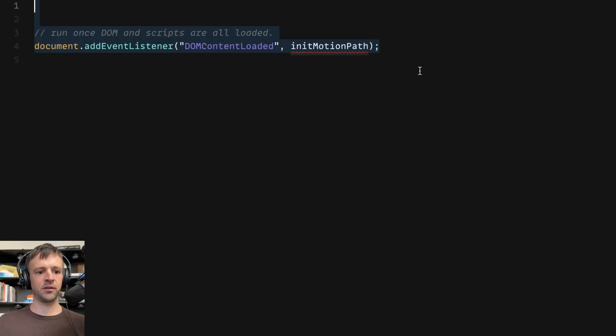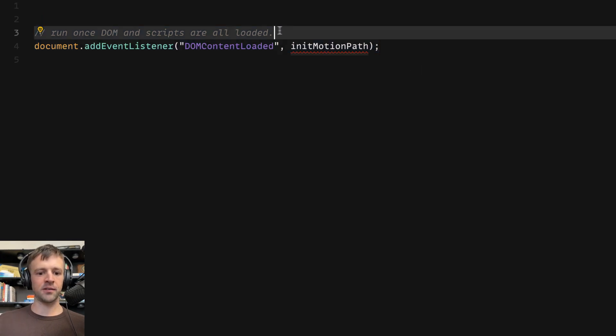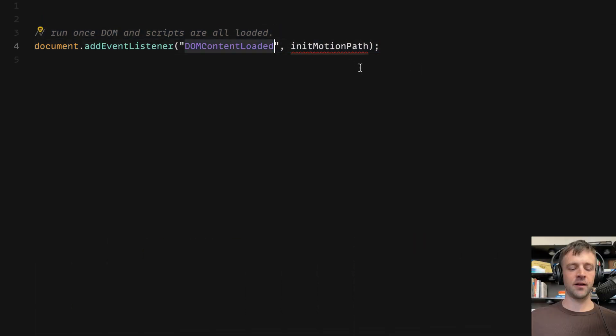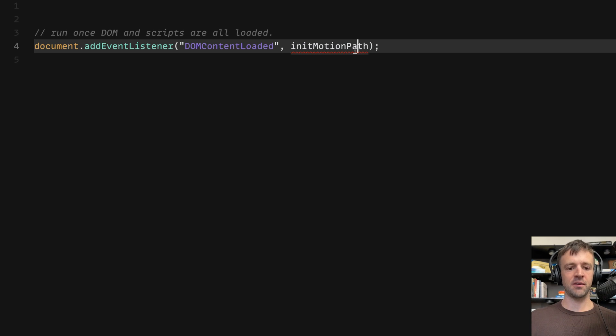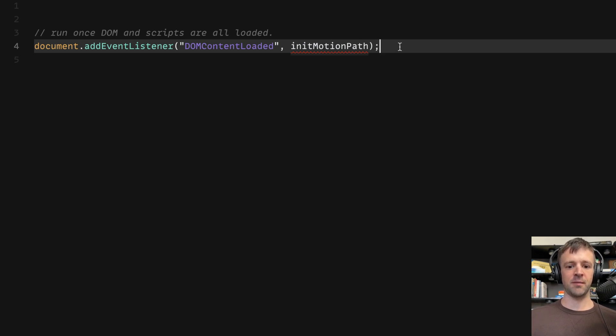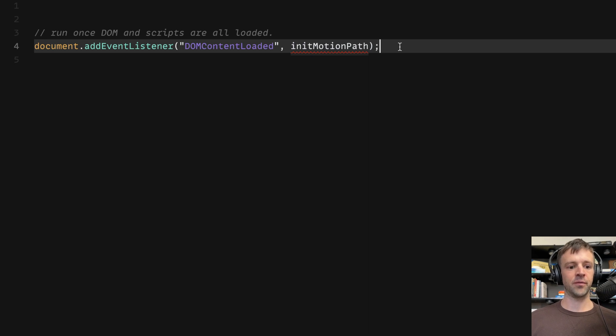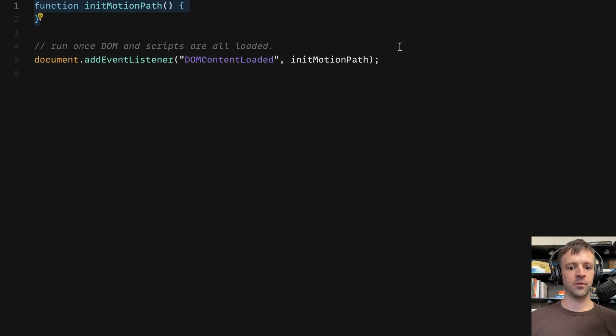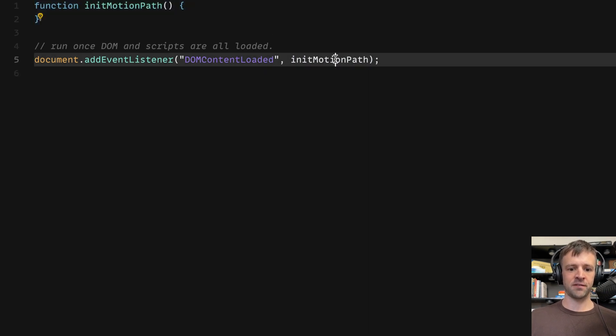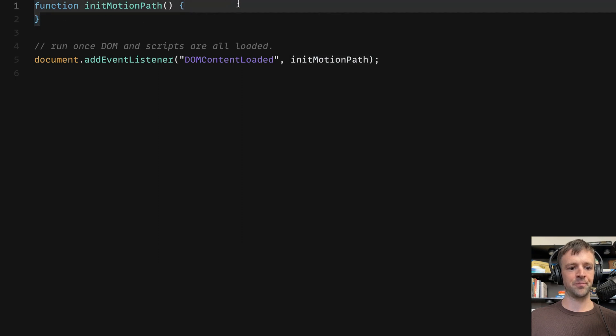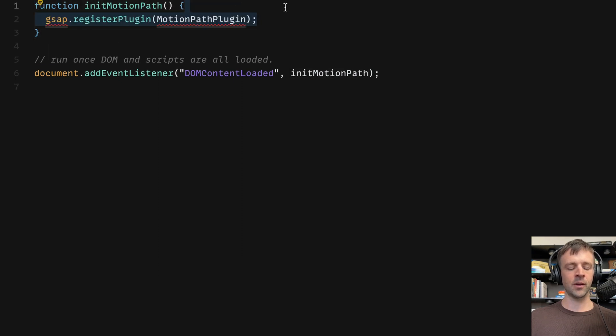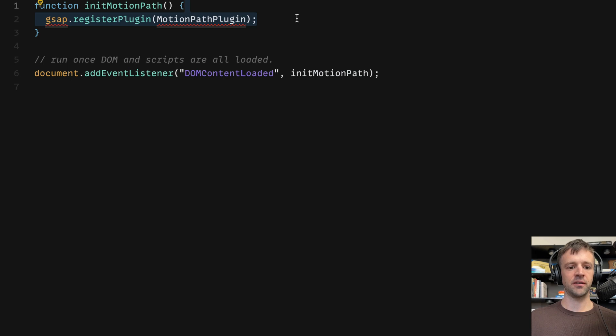Okay, so the very first thing we want to do is we want to wait for this DOMContentLoaded event to trigger. This is going to trigger once the DOM is all parsed and built out, as well as those defer scripts where we're importing GSAP as soon as those finish loading as well. So we're going to pass out a function called initMotionPath, and we'll define the function up here. First thing we want to do in that function is register our plugin. So we just call gsap.registerPlugin, MotionPathPlugin.